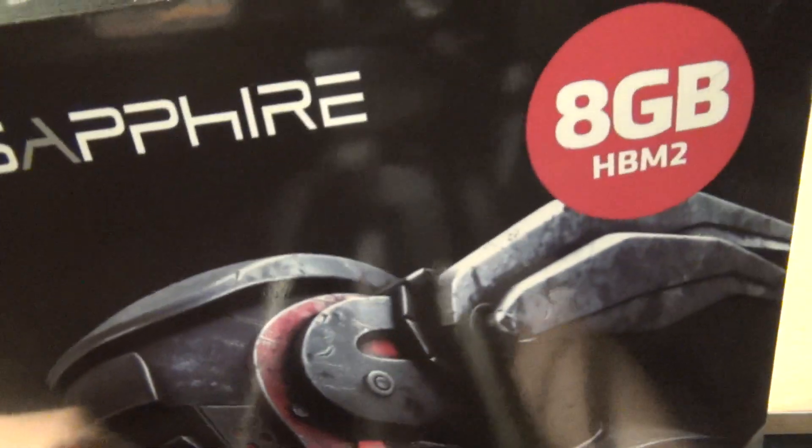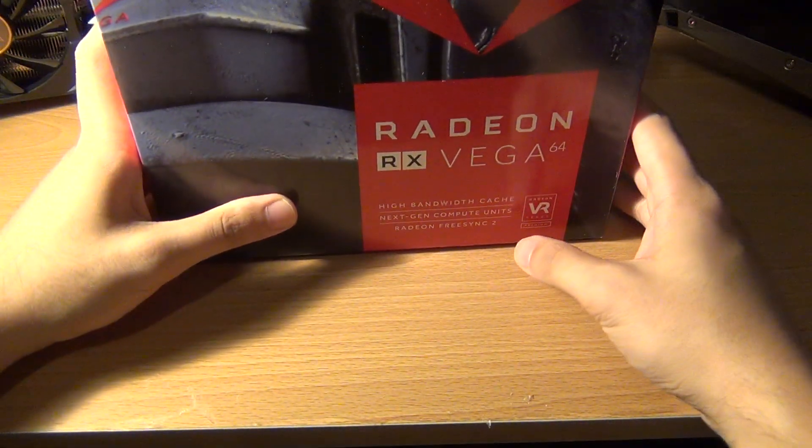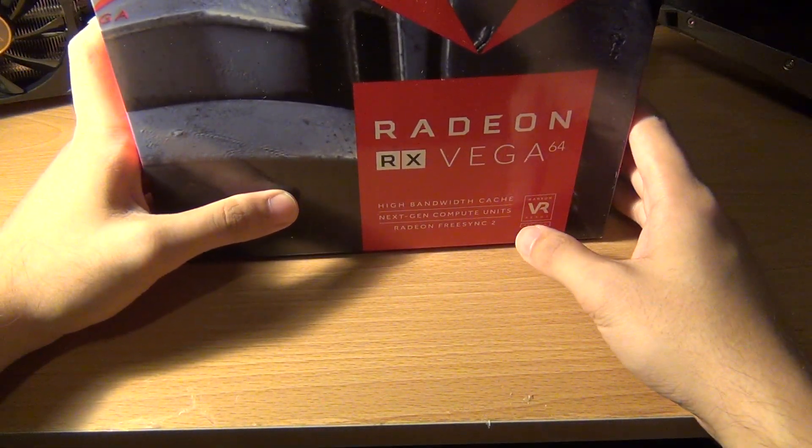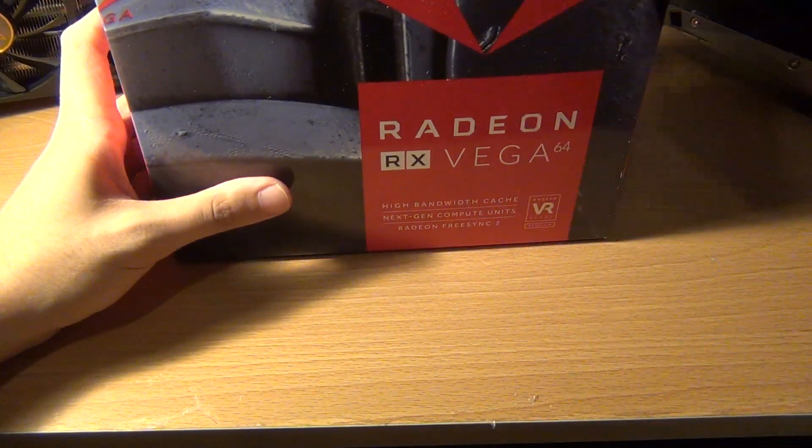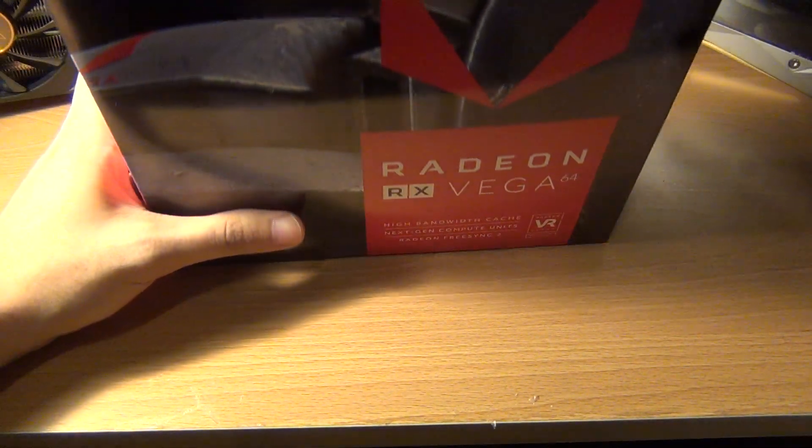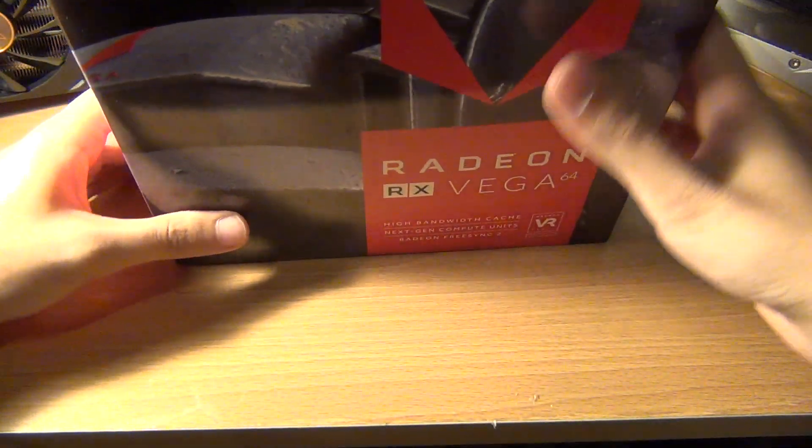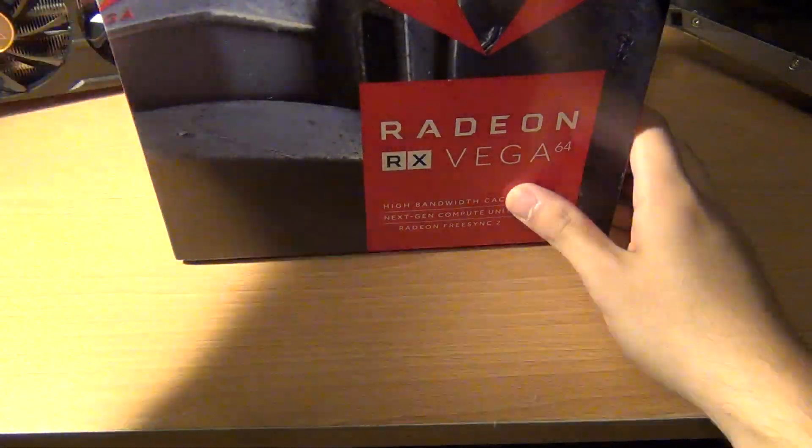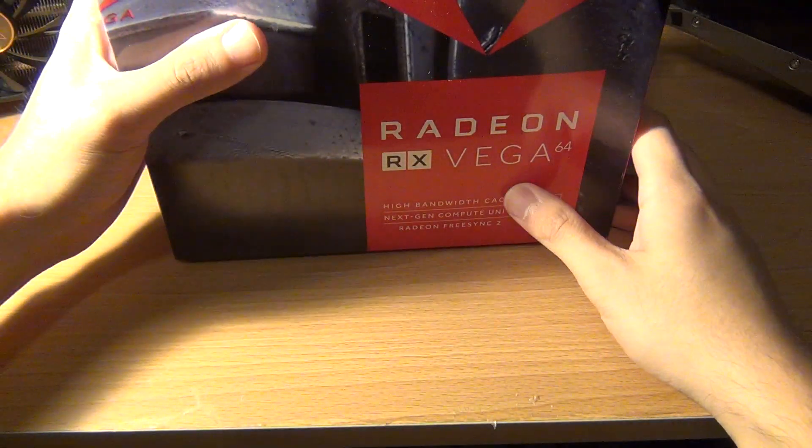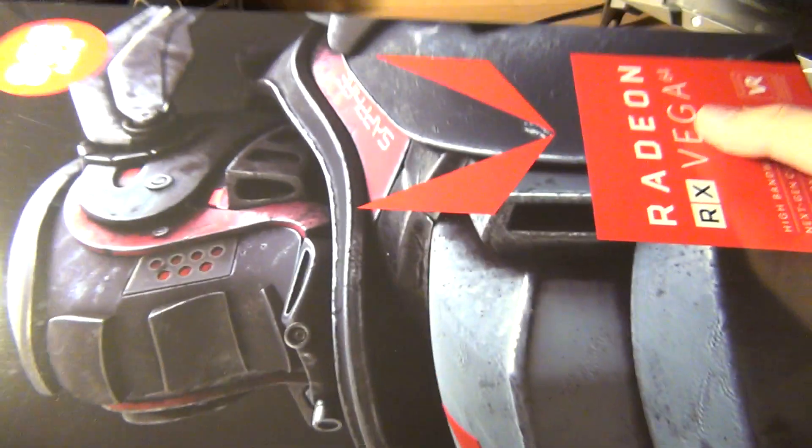This is the Sapphire reference card. Vega is the new flagship graphics card architecture from AMD that released last week. It's got a lot of hype and also a lot of controversial news. I'm not going to get into any of that stuff because I don't believe any of it. I'm going to be doing an unboxing and I will be doing my own independent review of this thing.